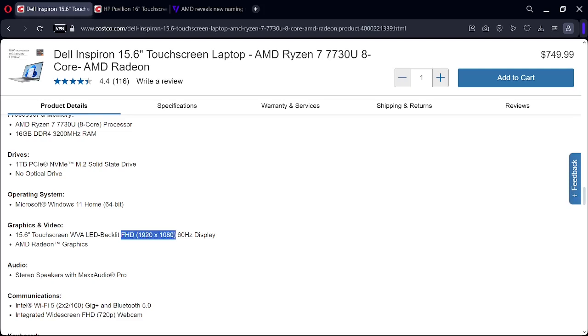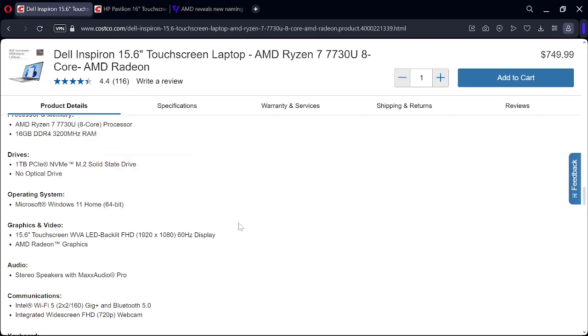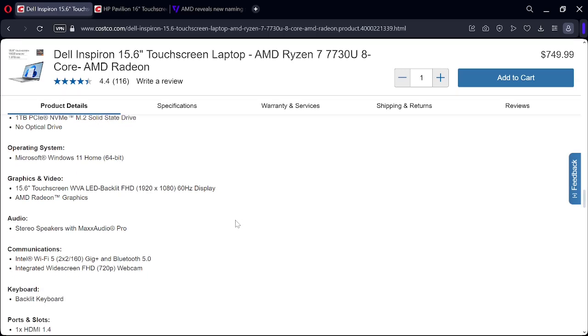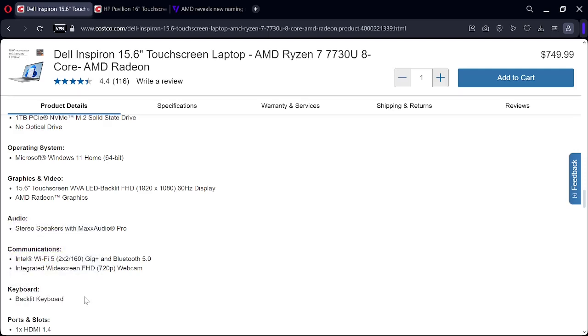And it does have a backlit keyboard, so that's good. Now the webcam on this is 720p.